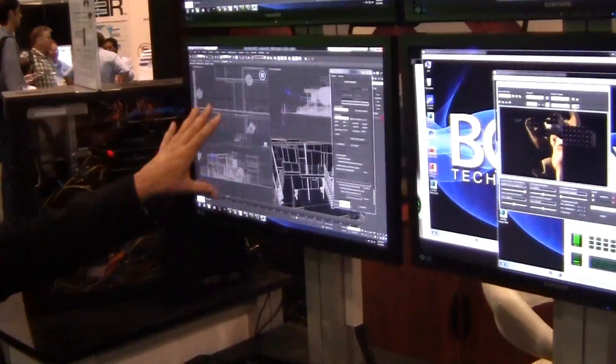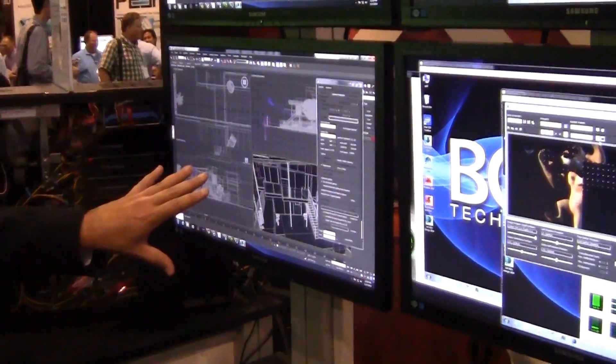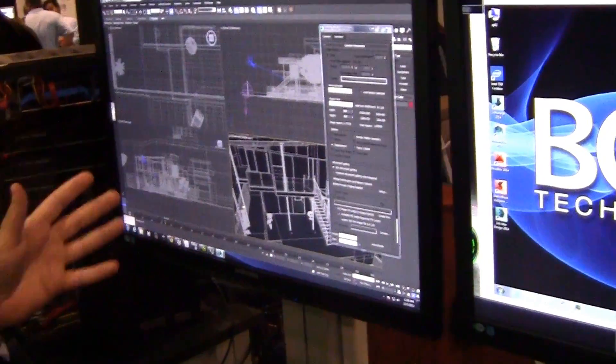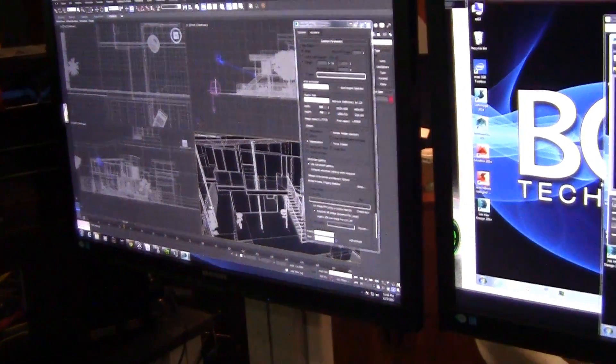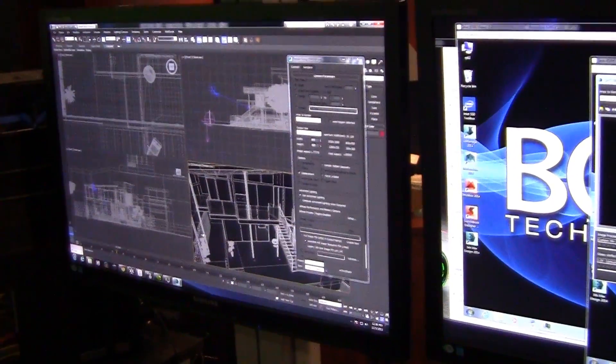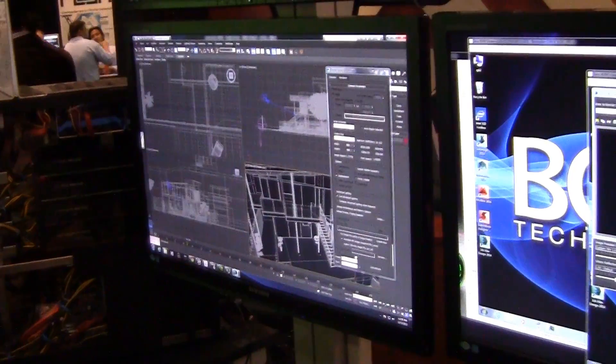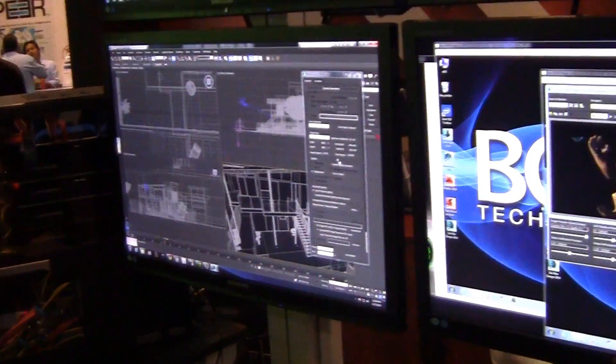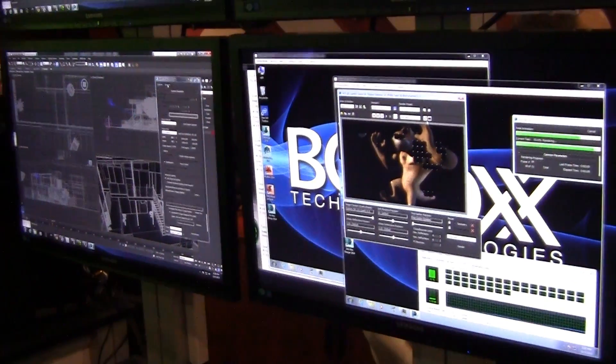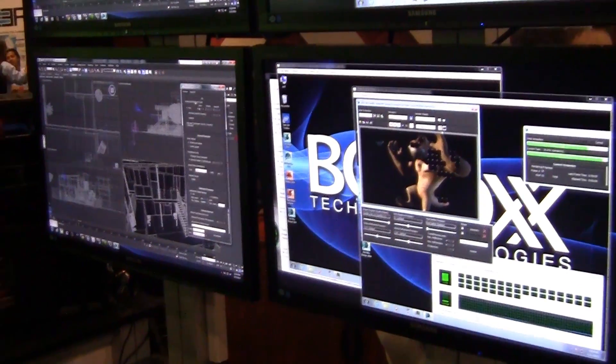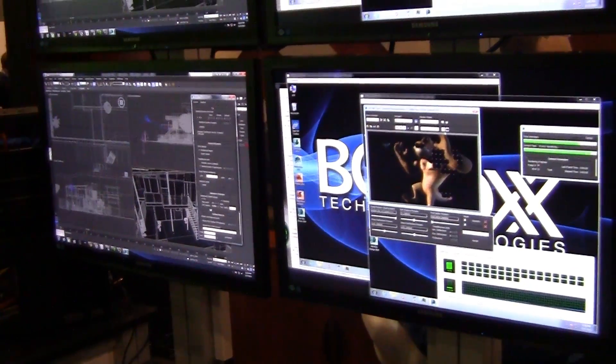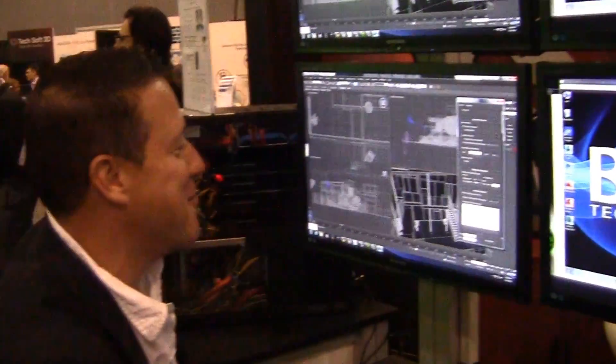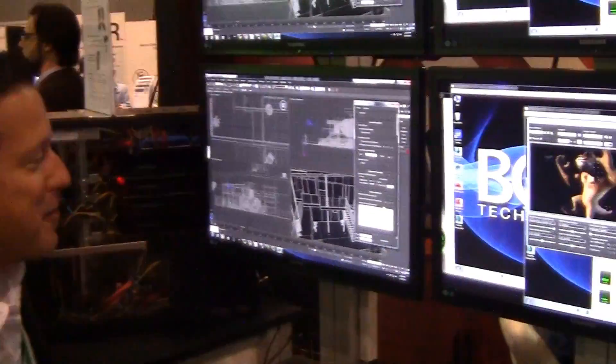What I've got set up here is 3ds Max loaded up with a pretty typical DesignViz scene. This is an EverMotion scene, we'd like to thank them for the use of it. The way that I've set this up is with the iRay rendering engine, and I'm gonna be fighting some audio behind me, but you'll bear with me.